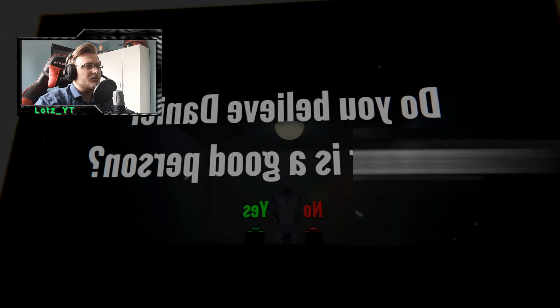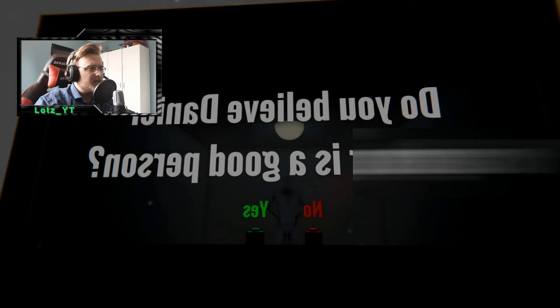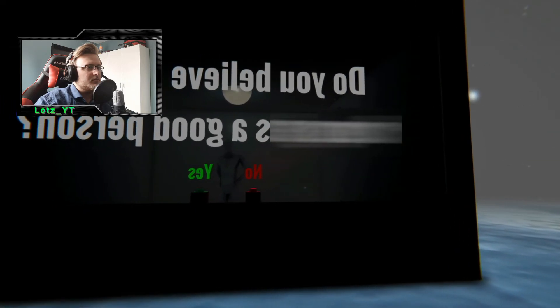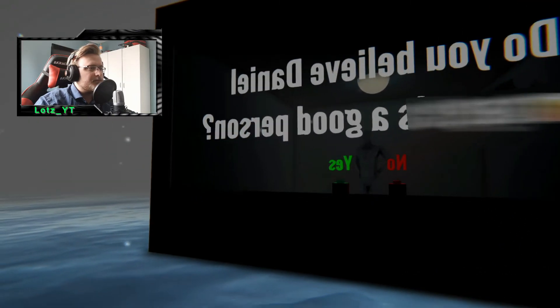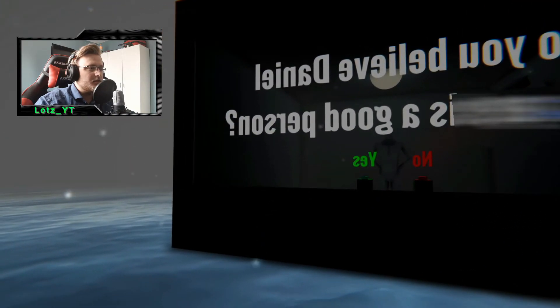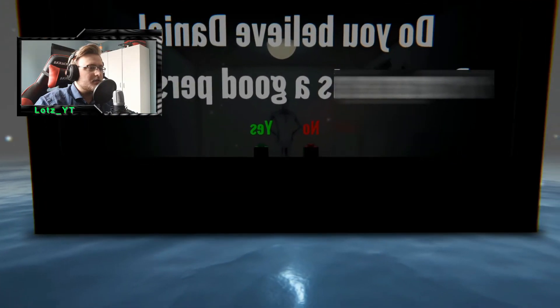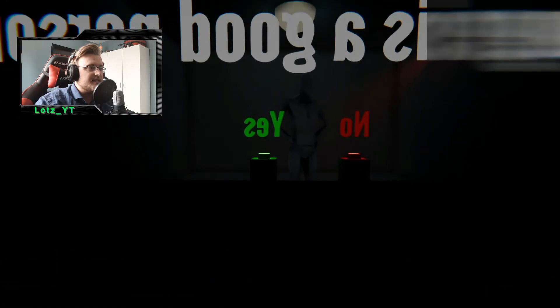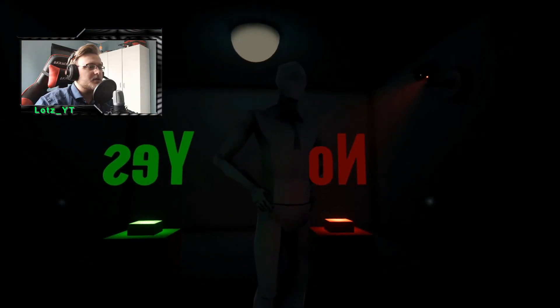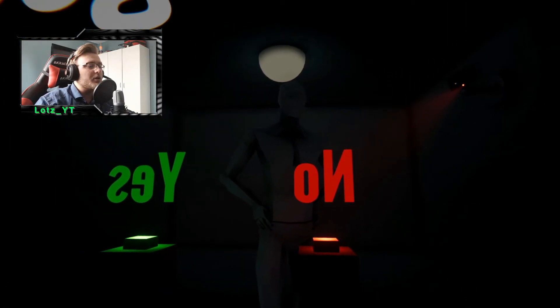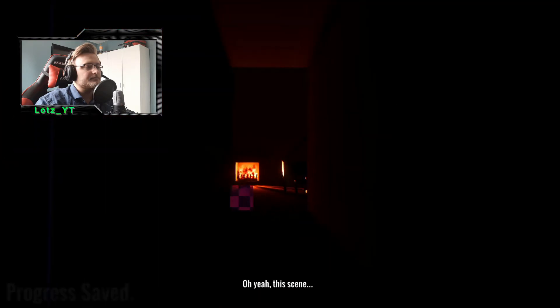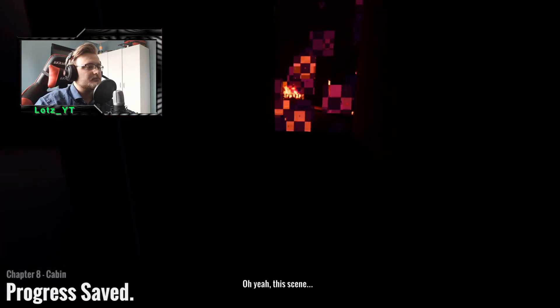What's this? Oh, do you believe Daniel is a good person? Please say yes. I'm a good person. I'm a good person. Come on, oh yeah.